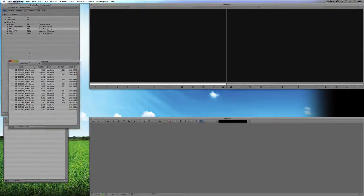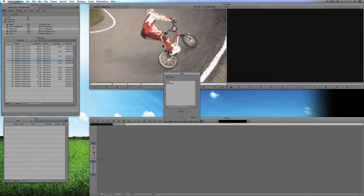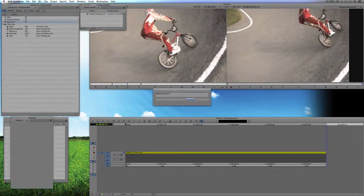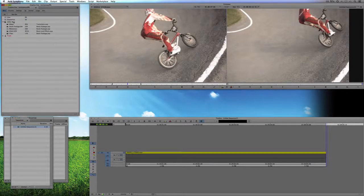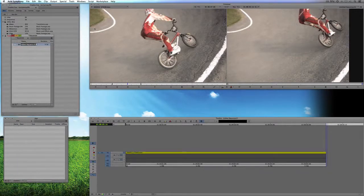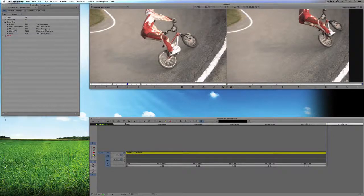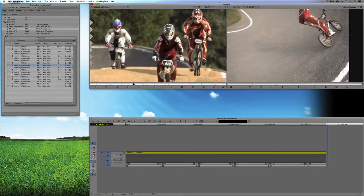I'm going to take some motocross footage here and just pick a few shots. I've already got some in and out points marked. I'm going to create a new sequences bin, put my sequences there, and we'll call this sequence, appropriately enough, 'For Client Approval.' I'm going to close the clips bin because all the clips I need I'll get from my motocross bin.